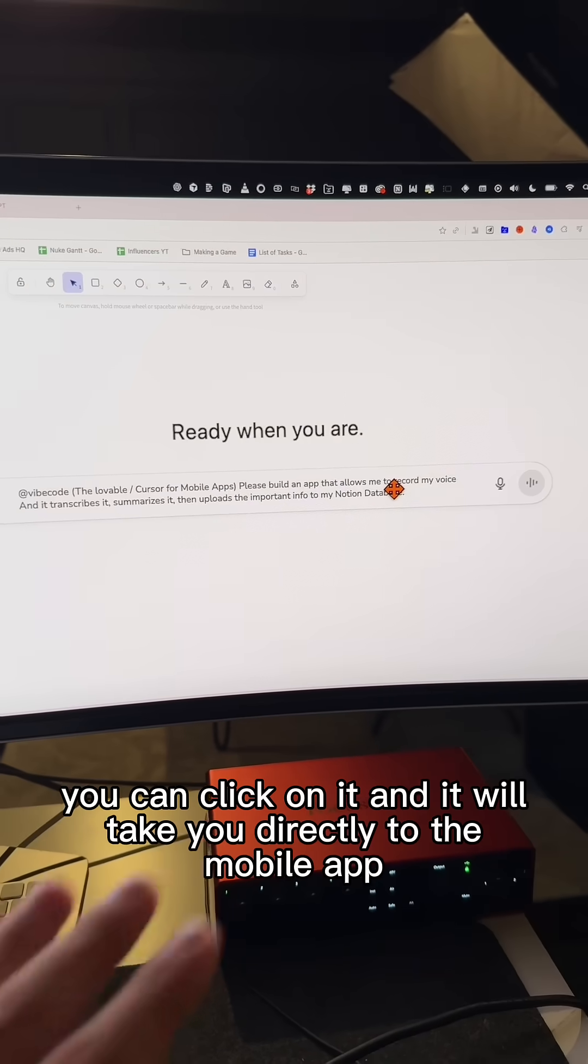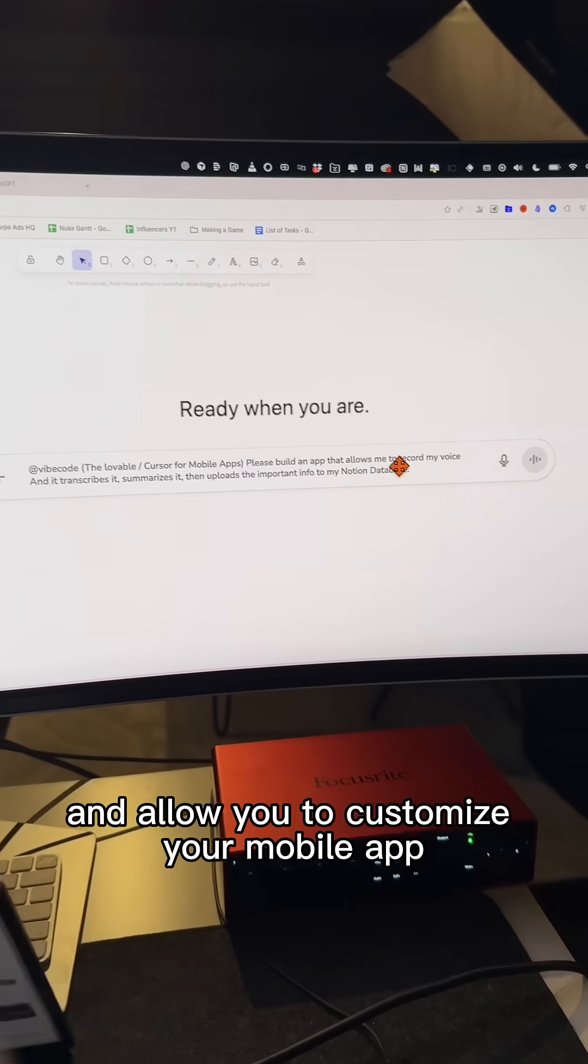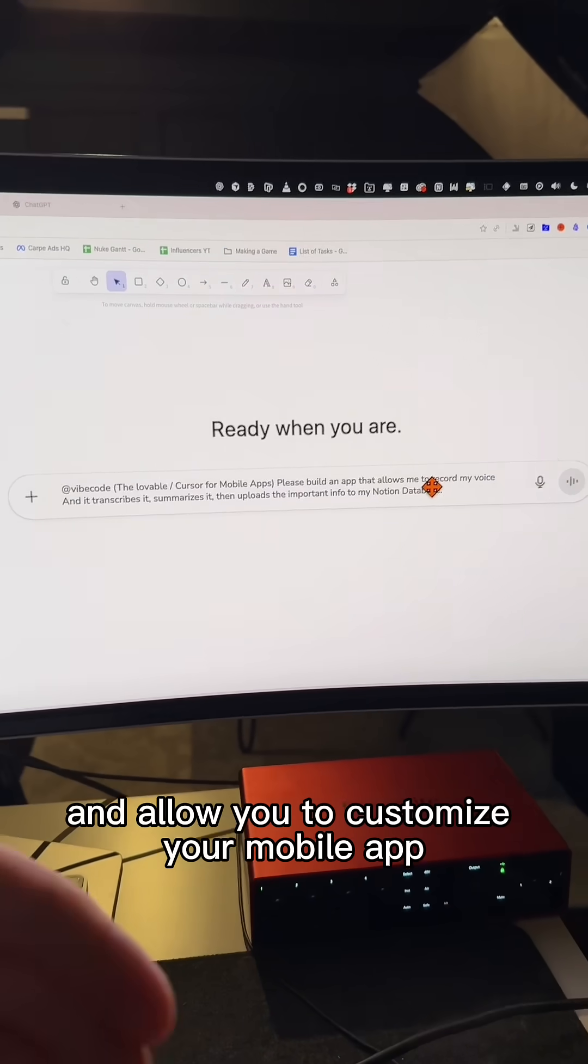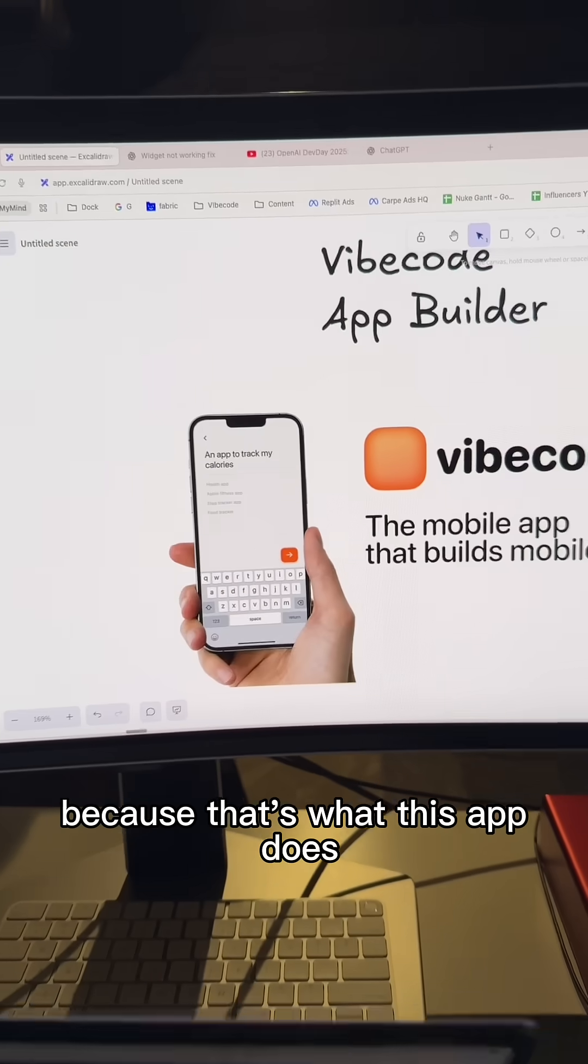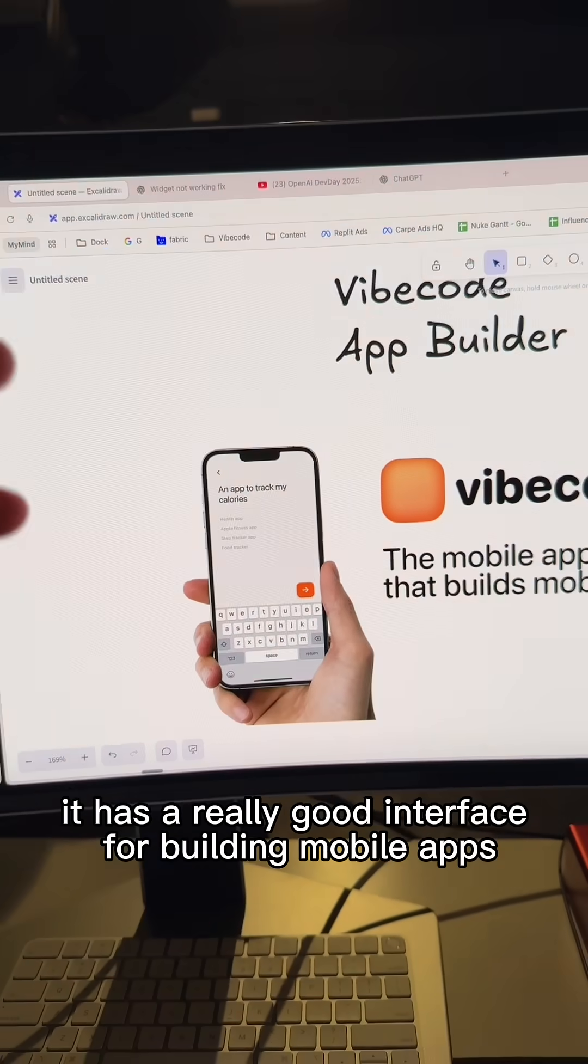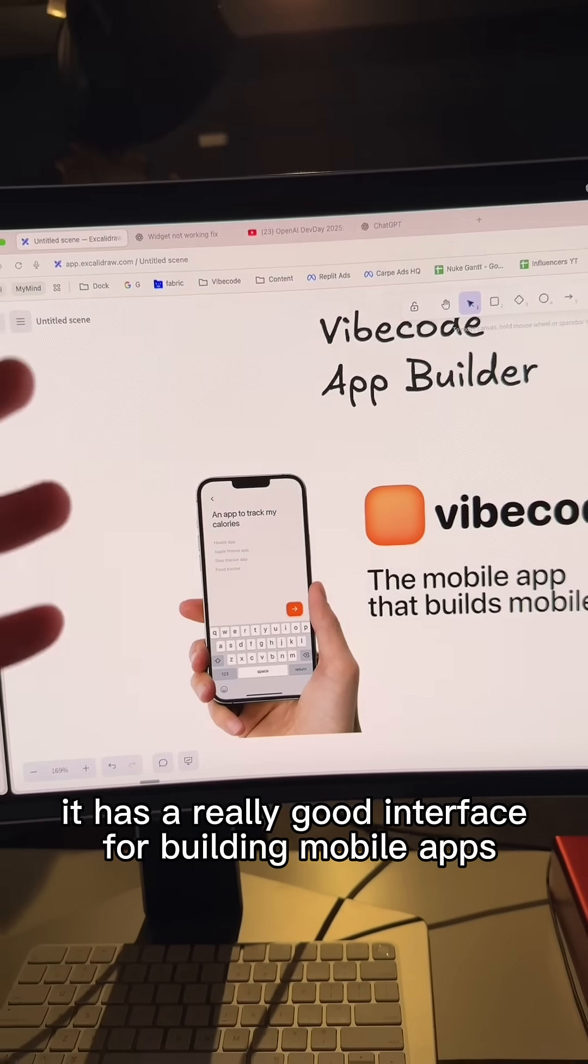And then if you want to make other customizations, you can click on it and it will take you directly to the mobile app and allow you to customize your mobile app. Because that's what this app does. It has a really good interface for building mobile apps.